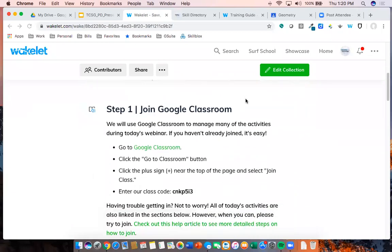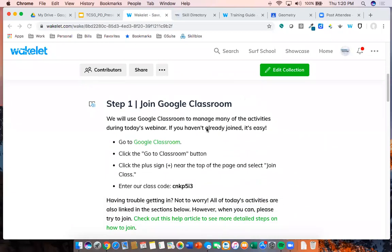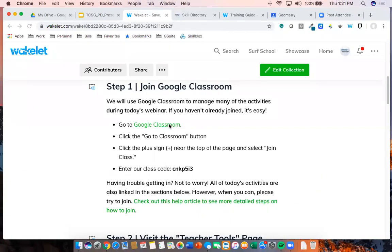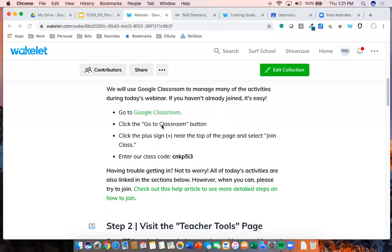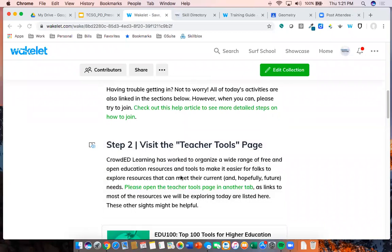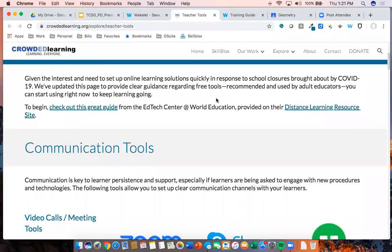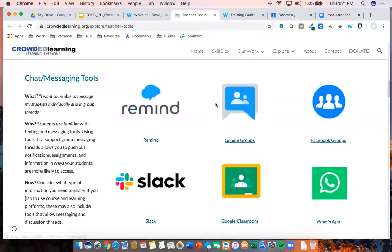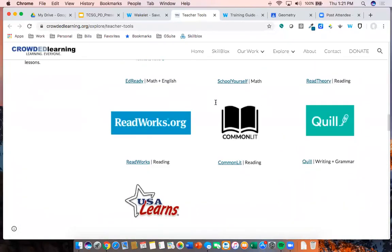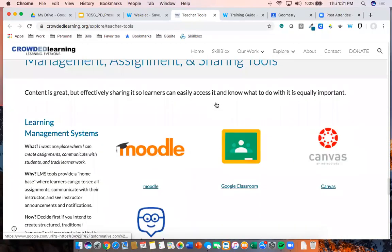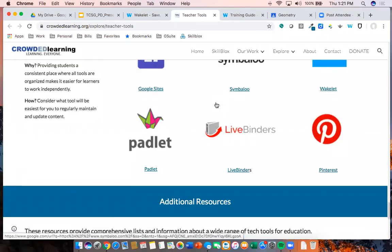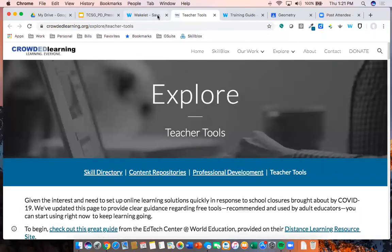Scrolling down through this Wakelet, I've pulled together a bunch of different resources. In a second we're going to walk through the process of joining Google Classroom. About 90% of folks this morning were able to get in, which is awesome, but some left not knowing how. This provides more detailed instructions. There's a link to launch Google Classroom, steps to join, and a how-to article. I've also asked you to open up the teacher tools page, which is the guide for all tools we're going to talk about — communication tools, content resources, supplemental content, quizzing tools, and classroom management tools.